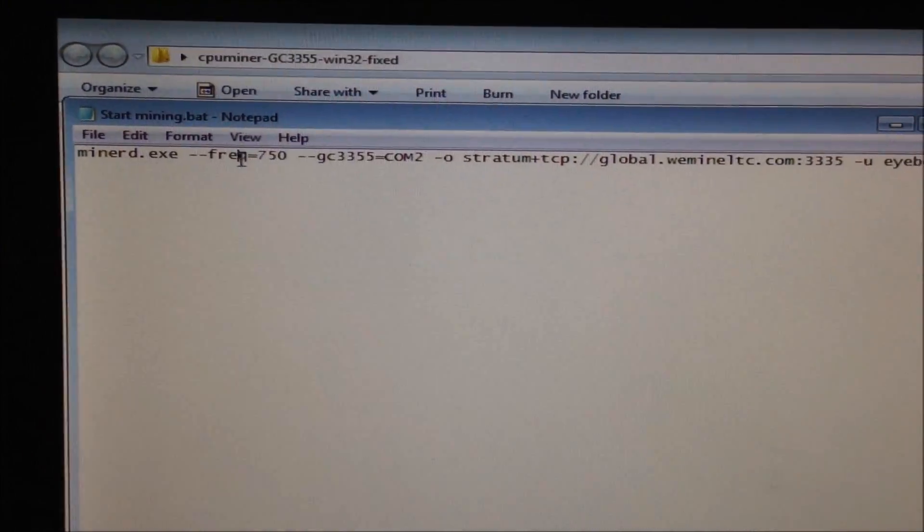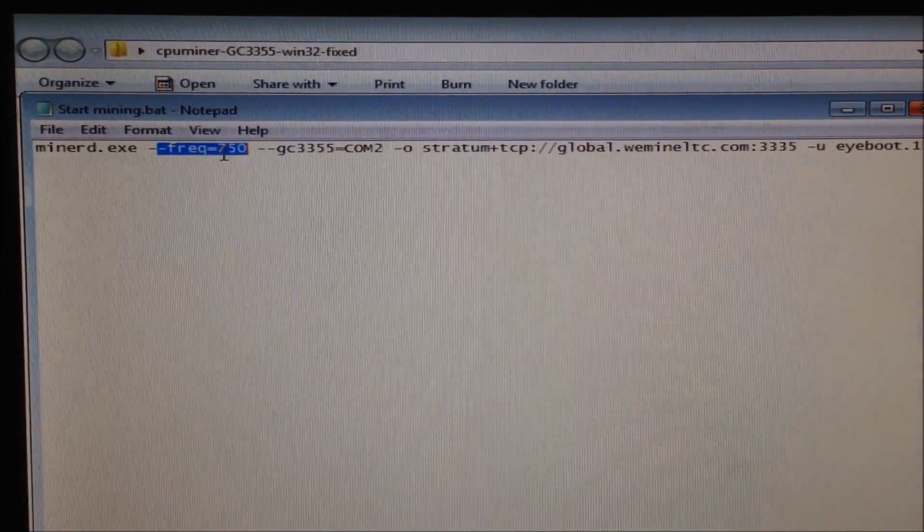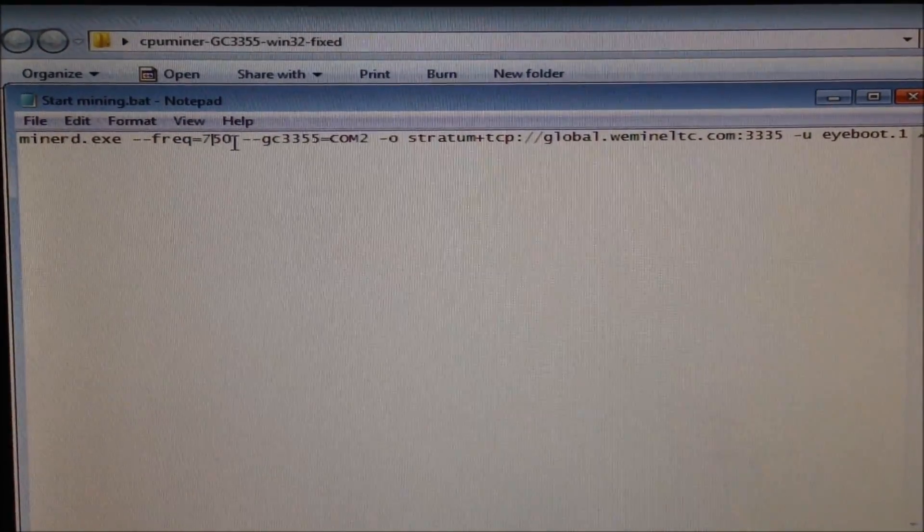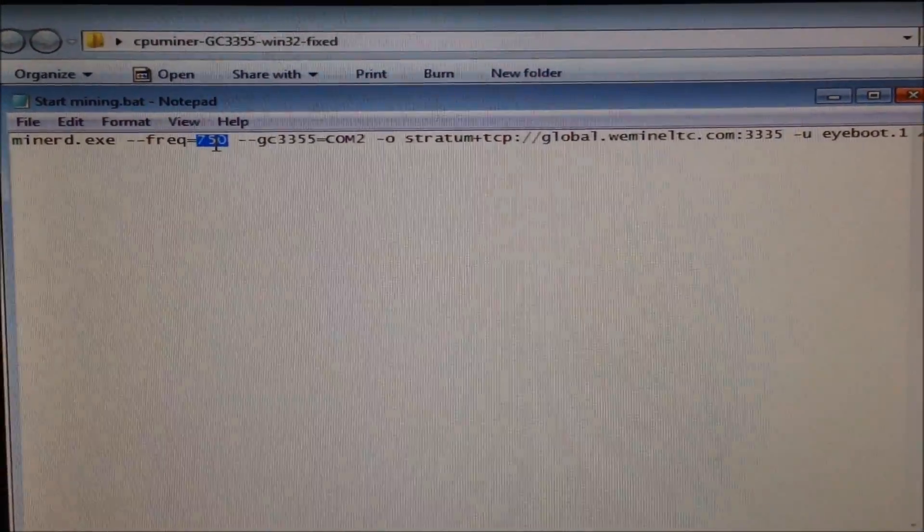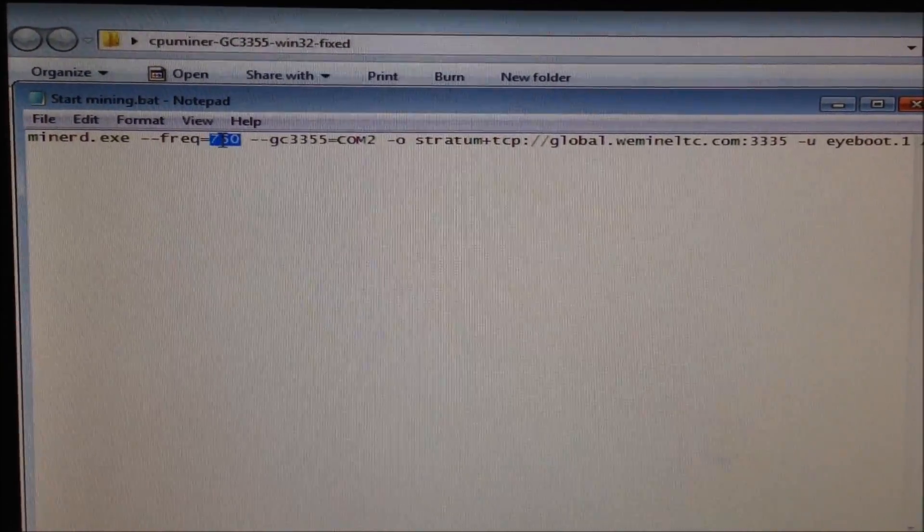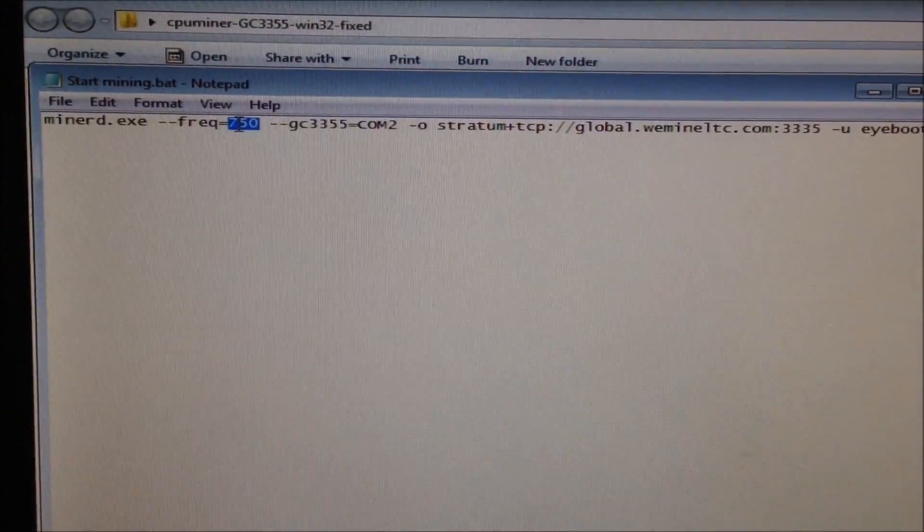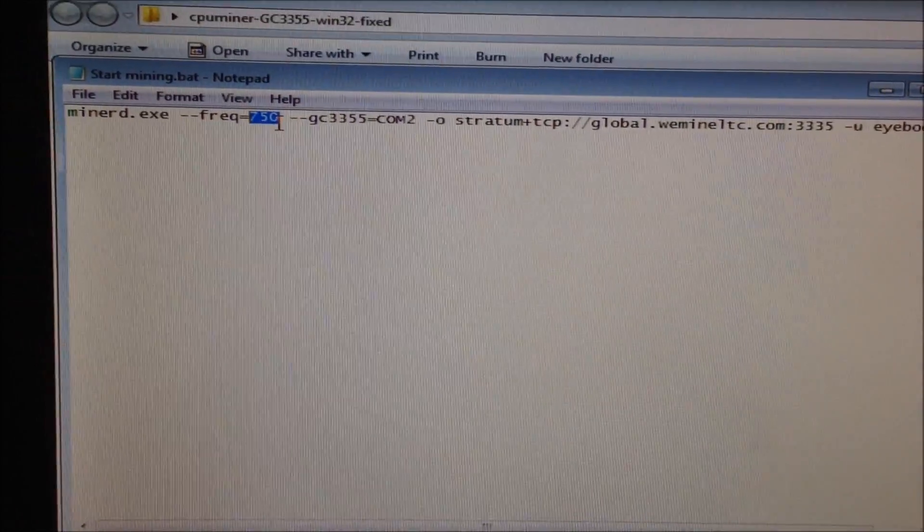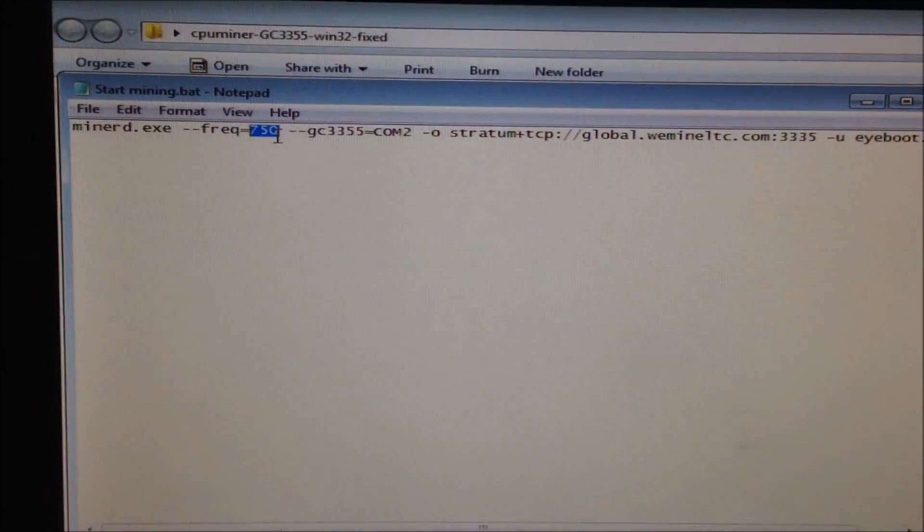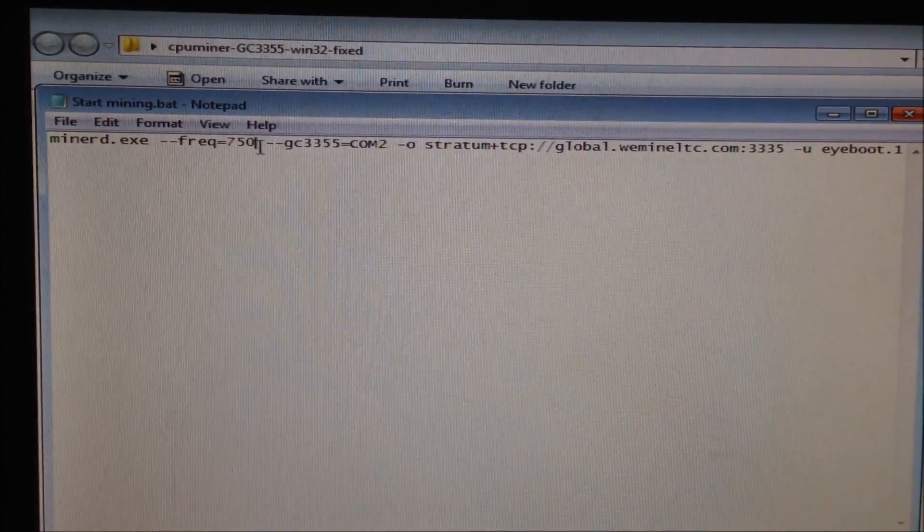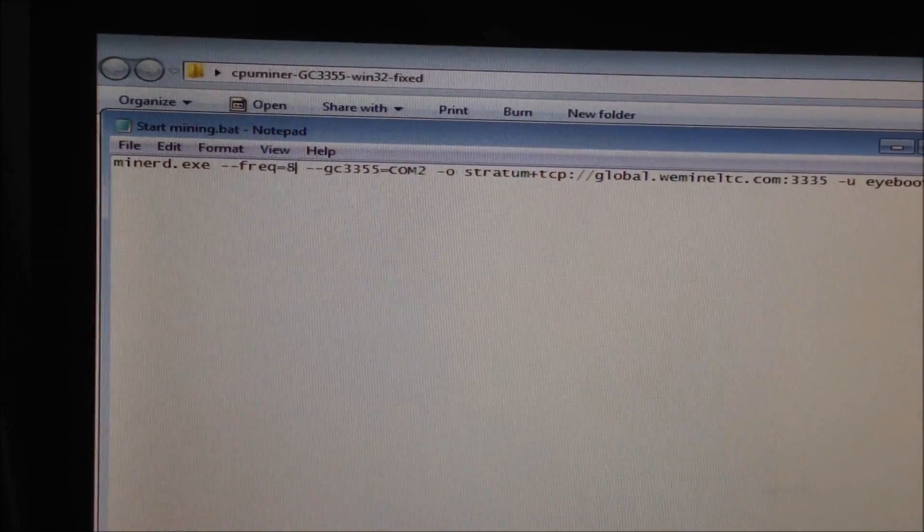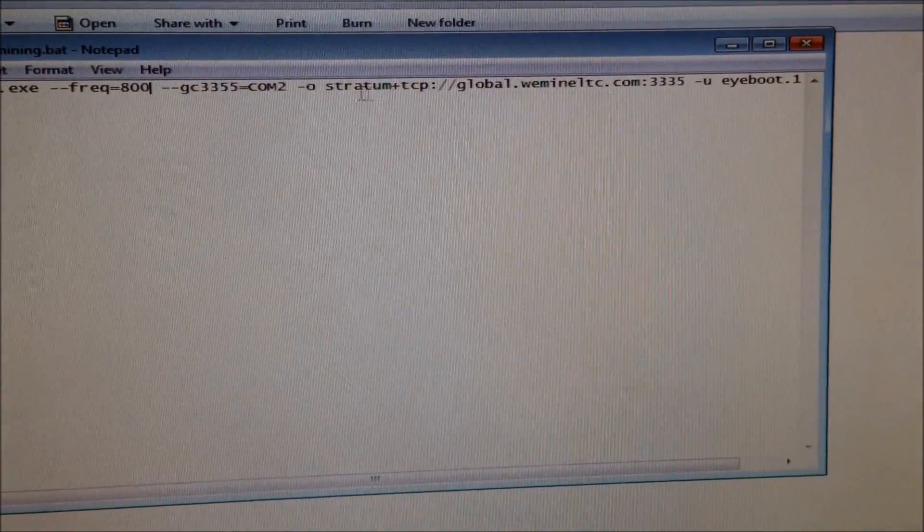The frequency controls how fast the miner will mine. Its default is 600, but 750 is fine. You can even push it to 800 or 850, but be careful. The higher you push it, the more hardware errors you will get, but the faster the miner will run as well. If you have it at 850, you can get about 400 kilohashes per second. For today, to start off with, I'm just going to set it to 800.